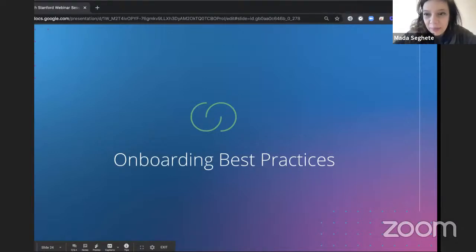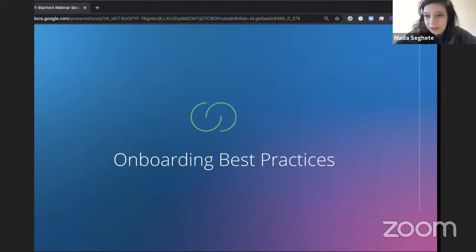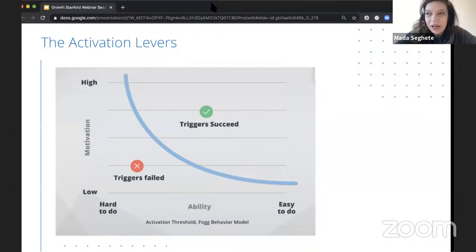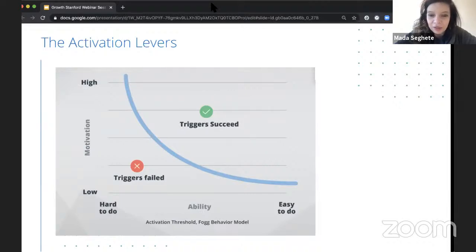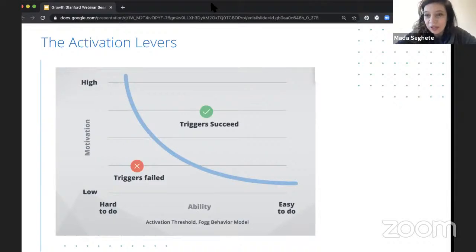As Ethan said, one of the most important parts of activation is doing good onboarding — your first real interaction with the user where you start building that relationship. When talking about convincing someone to do something, I refer to the Fogg Behavioral Model. This model says you have two levers to convince someone: increasing their motivation, and making it easier by improving their ability. The higher the motivation, the more hoops a user will go through. The lower the motivation, the easier it needs to be.